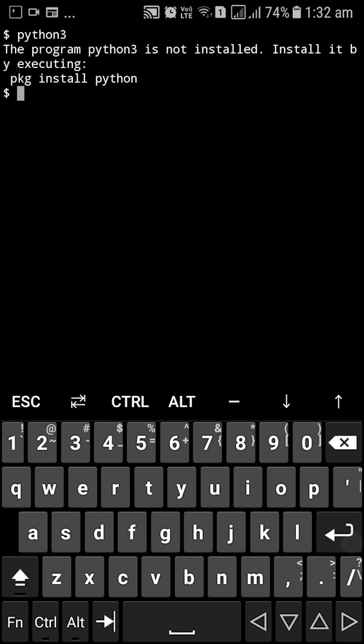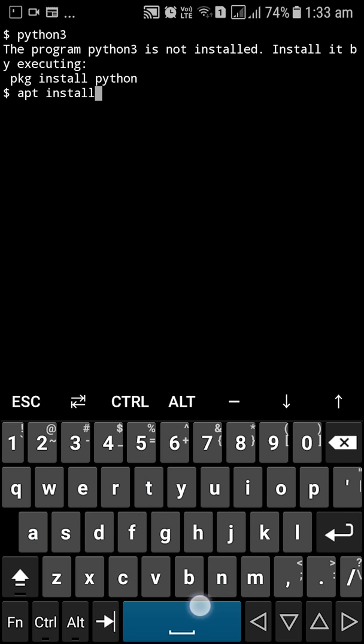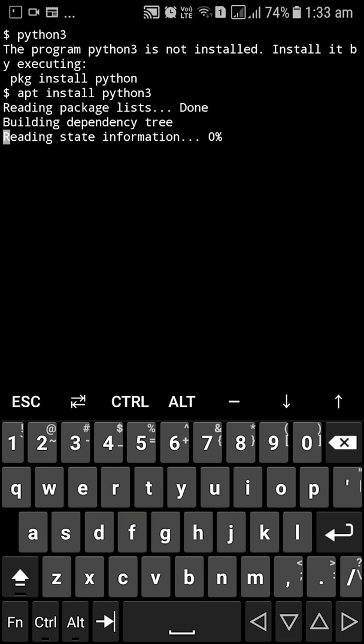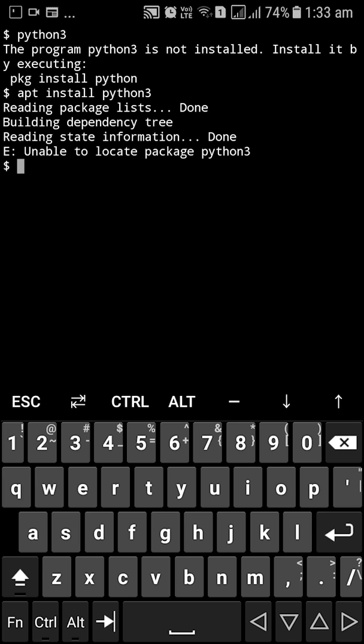Let's search for Python 3. And you can see Python 3 is not installed. So we are going to install it by apt install Python 3. So I think it doesn't support Python 3 as well. So we are going to have to install Python.